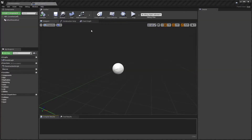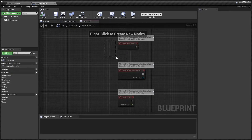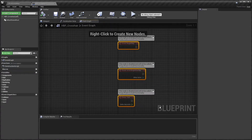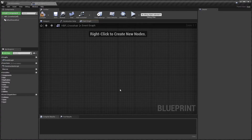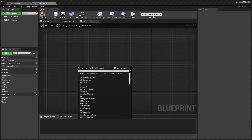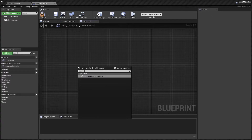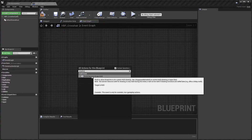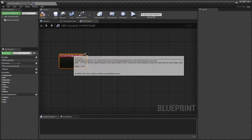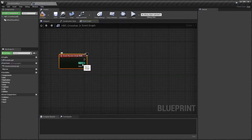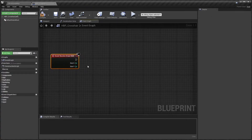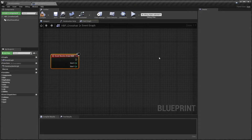Go to the event graph. Click and drag to highlight the three existing events and press your delete key — we won't need those. Right-click and type in Draw HUD and choose Event Received Draw HUD. The Event Received Draw HUD receives the size X (width of the screen) and the size Y (height of the screen). We'll use these to calculate where to draw the crosshair.